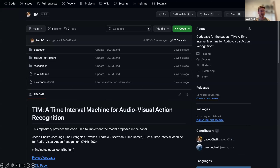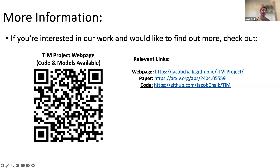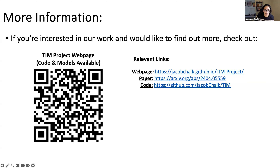Finally, the code is released — visit jacob-chalk/TIM on GitHub for recognition, detection, and feature extractions. You can also check the QR code for any relevant links. Thank you very much for listening — happy to take questions.